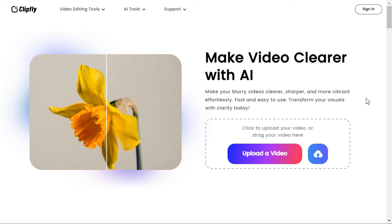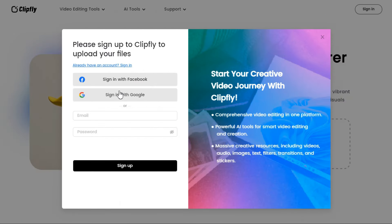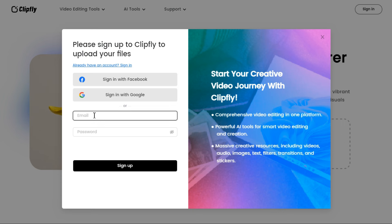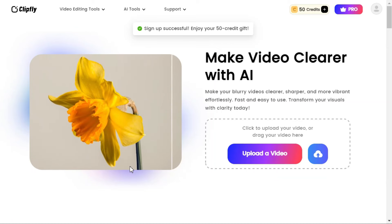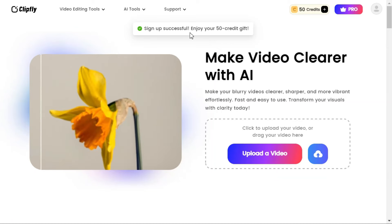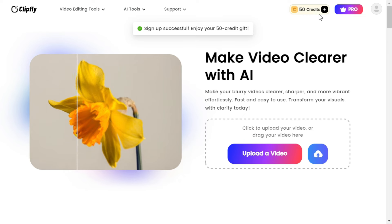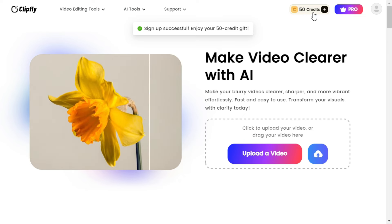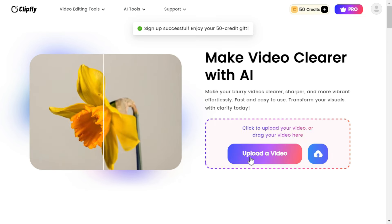By clicking on the Upload Video button, we will create our account. We can sign up through Facebook, Google, or email — I created my account through email. After creating a new account, 50 credits are added to your account. With these credits, you can enhance 5 to 10 videos of up to 1 minute each, which I will explain later.